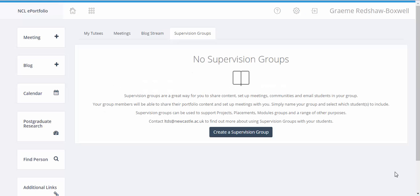Supervision groups can be created by staff and allow easy sharing between the members of the group and the supervisor. In this screencast we will look at how to set up a supervision group and how these help support the sharing of items in ePortfolio between the students and the supervisor.